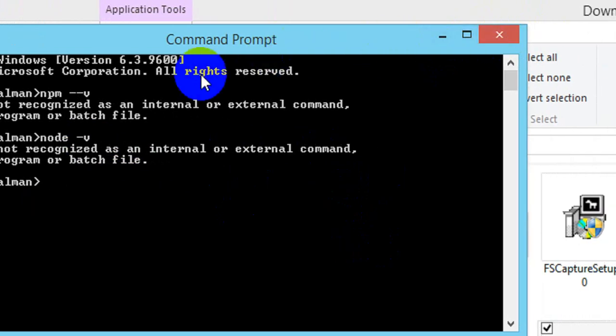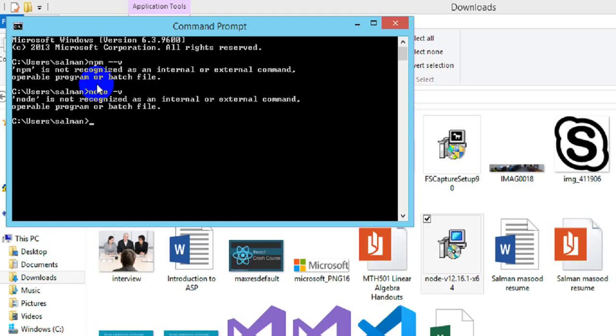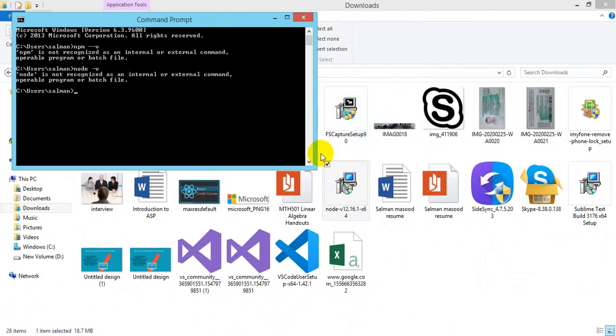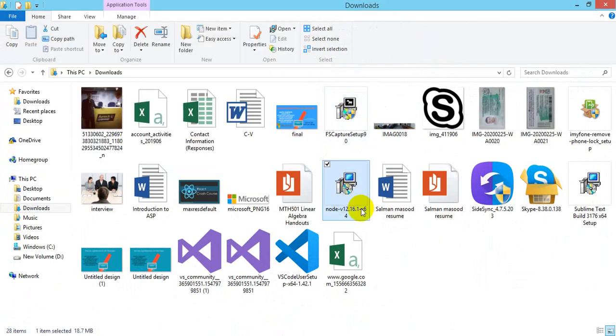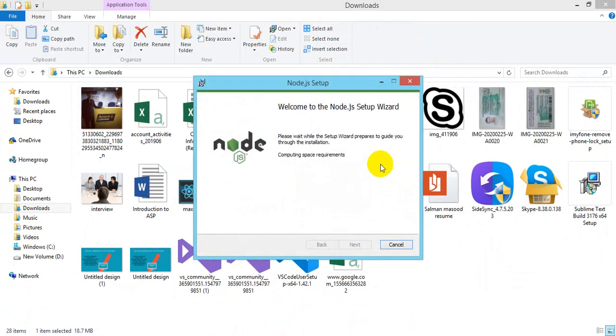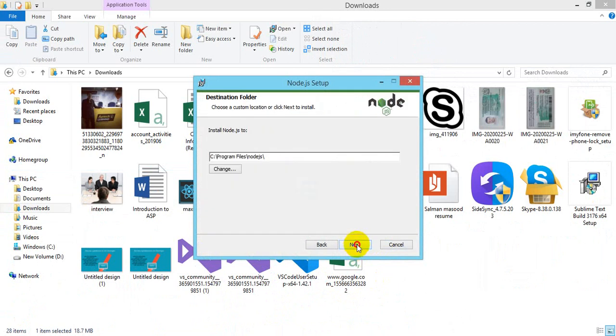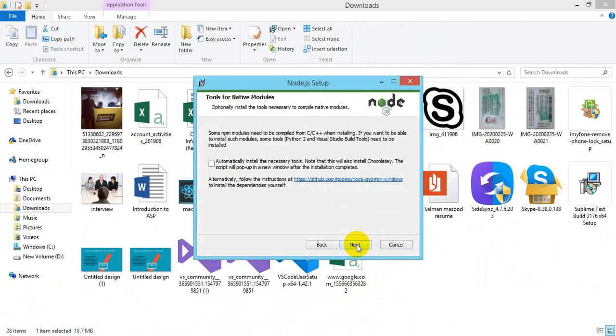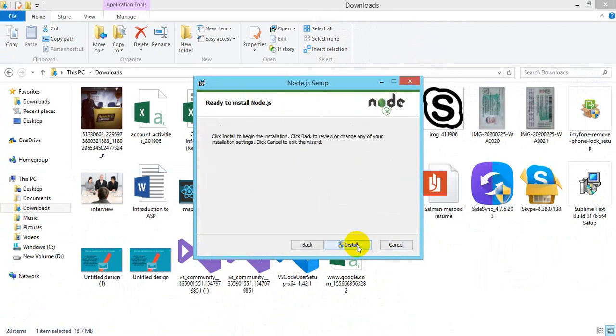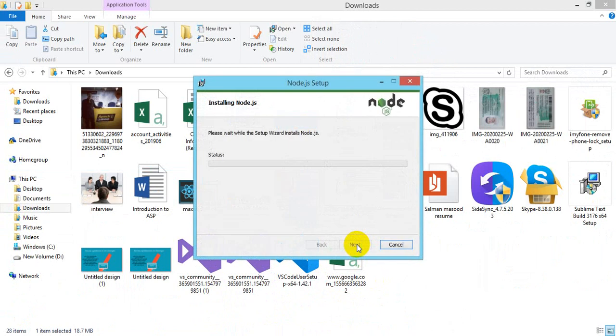So just go to the setup and click it. It's not very difficult to install this - you just have to click next, next, next and work will be done easily. It will take a few minutes to install.